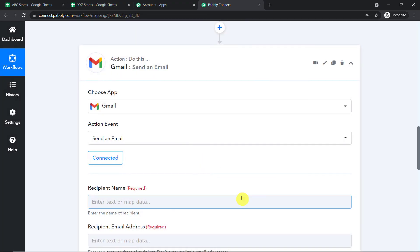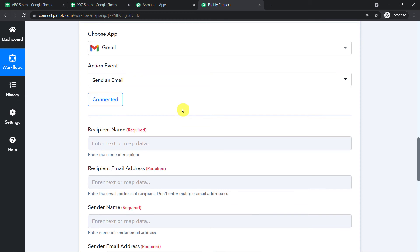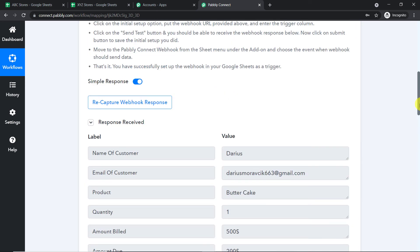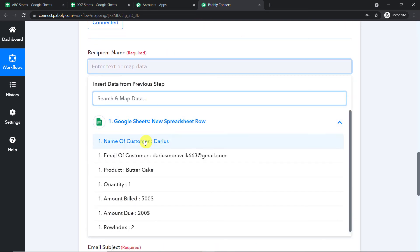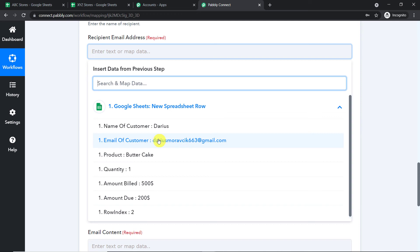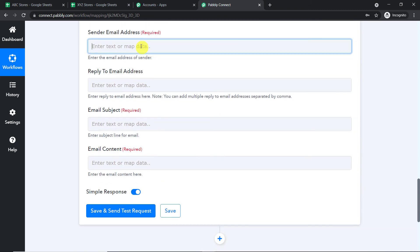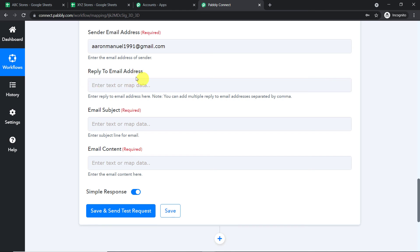The authorization is successful. Some fields have appeared. We are going to compose a message using the data received from Google Sheets via Pabbly. The first field is recipient name — we map Daris from the captured data. Then recipient email address — mapped. The sender name is XYZ Stores, which I type manually. Then the sender email address, which is the email through which I will be sending.